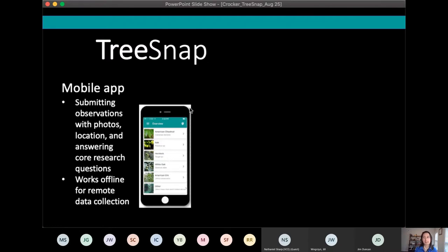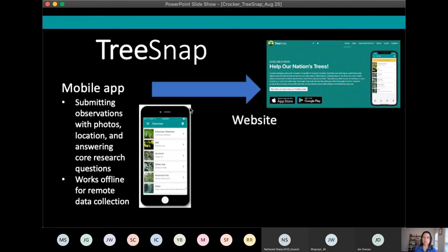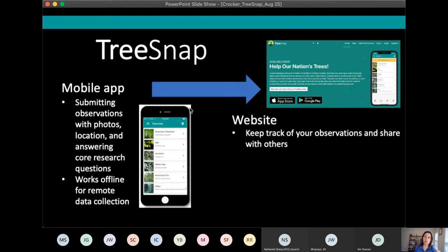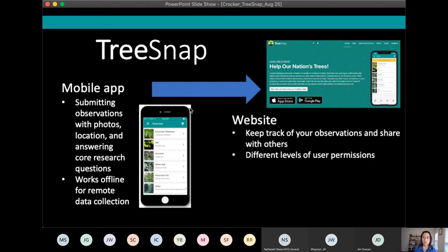The app works fine offline for remote data collection, which is really important for a lot of our user groups. I know we had someone testing it deep in the Amazon, and I use it all the time where there's no internet — you can just upload things afterwards. The website is where you do a lot of your data curation and downstream work. The app is for collecting observations and the website is for everything that comes next.